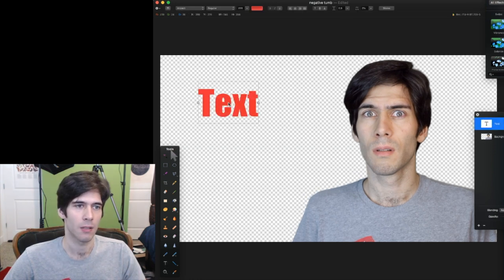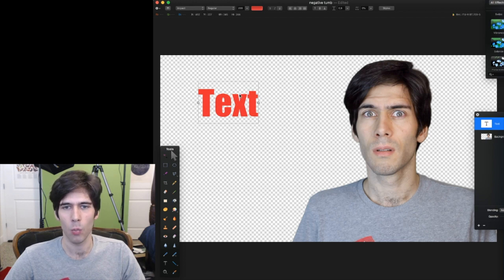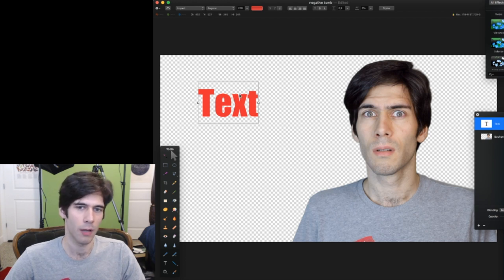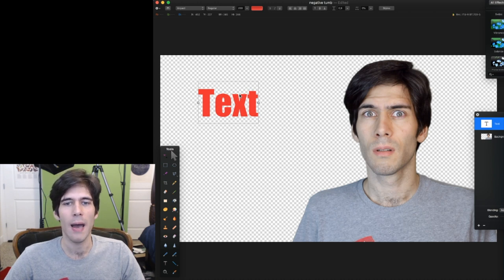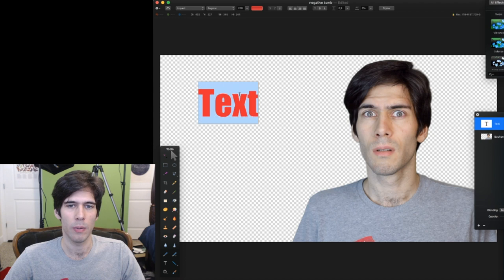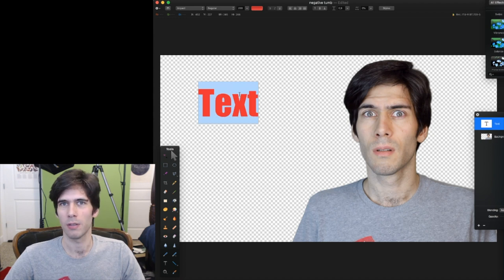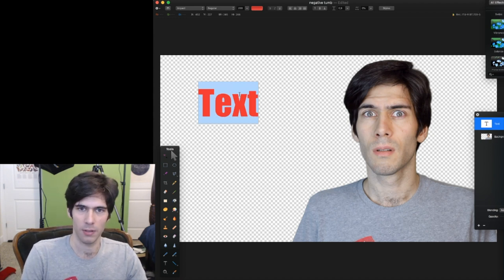Now we're going to add text. This is the impact font. This is like the most widely used font for thumbnails. On my main channel, I try to avoid impact because it's so typical, but it works.